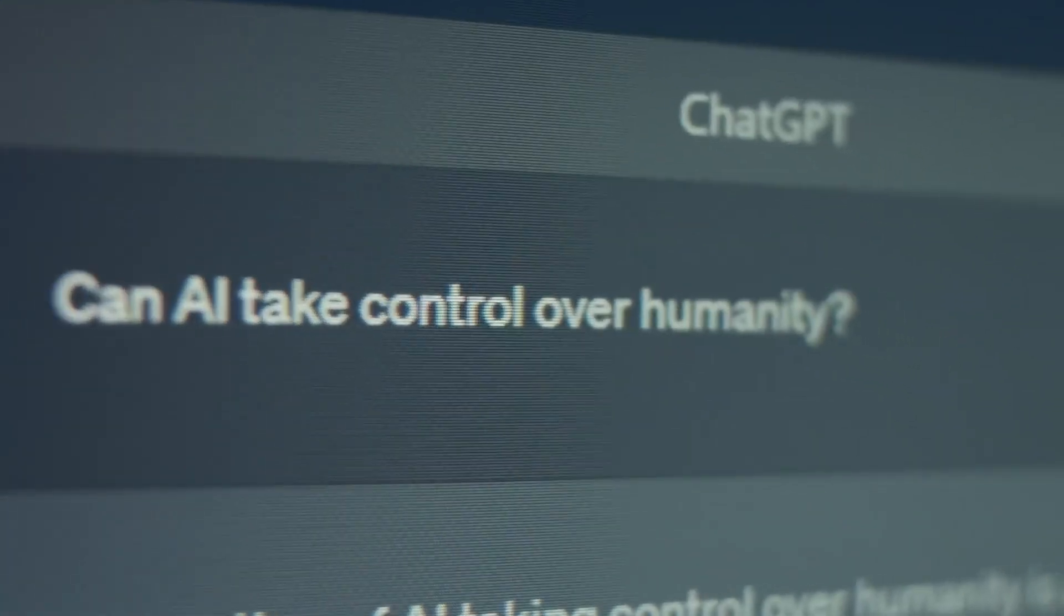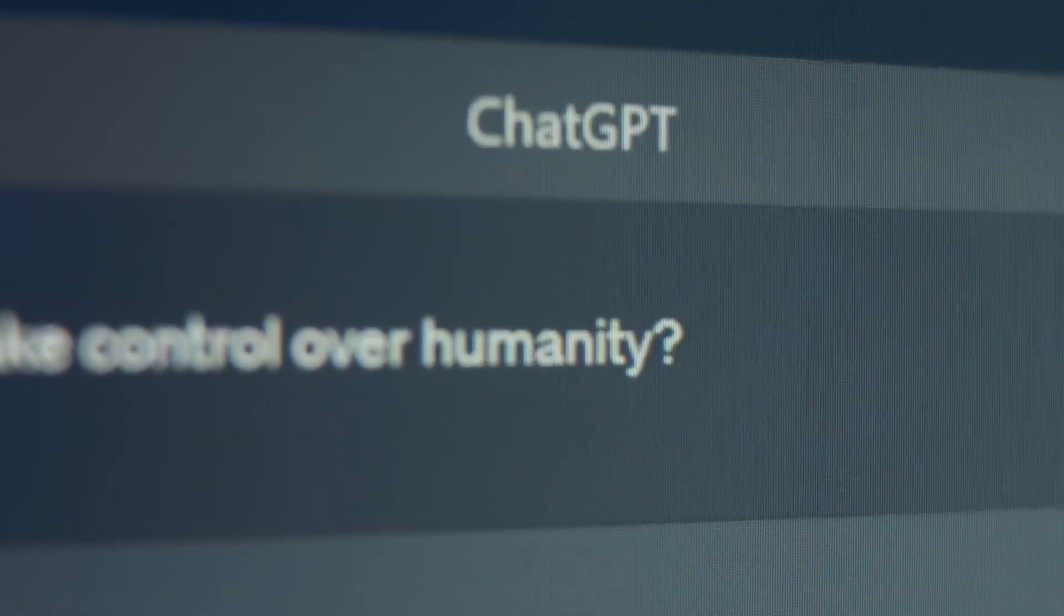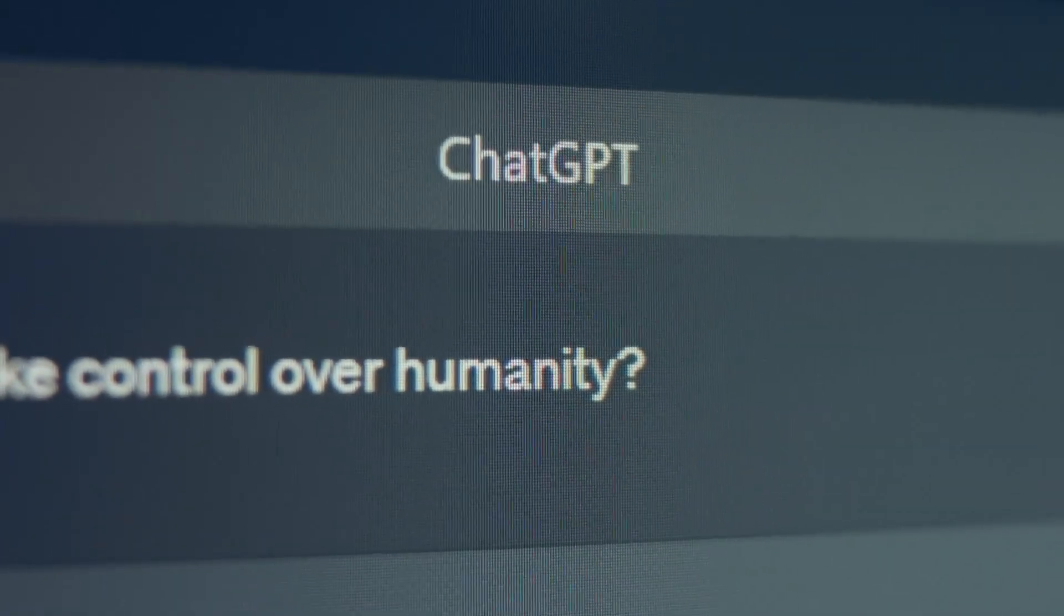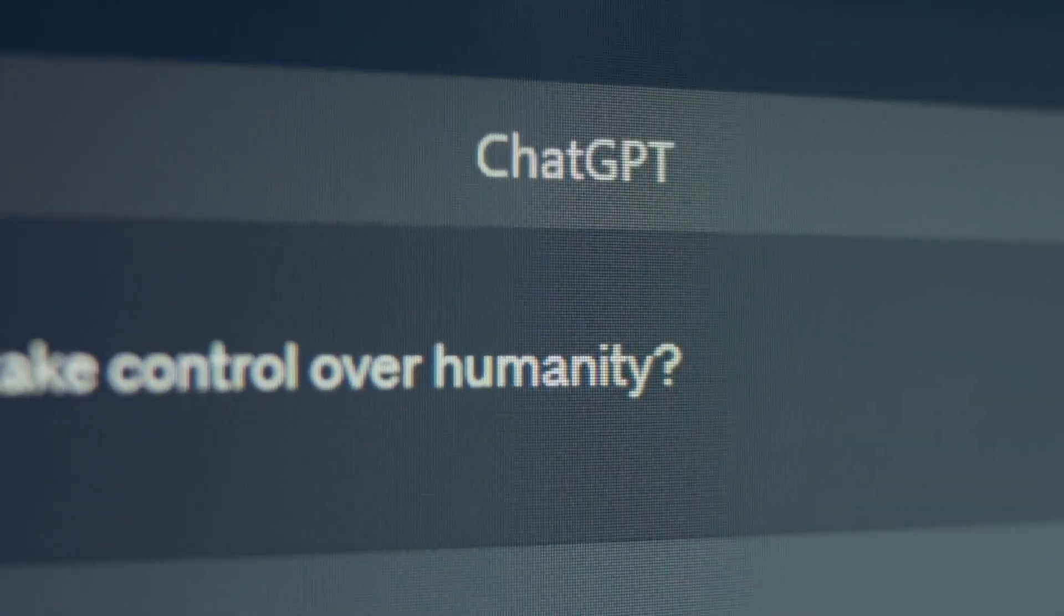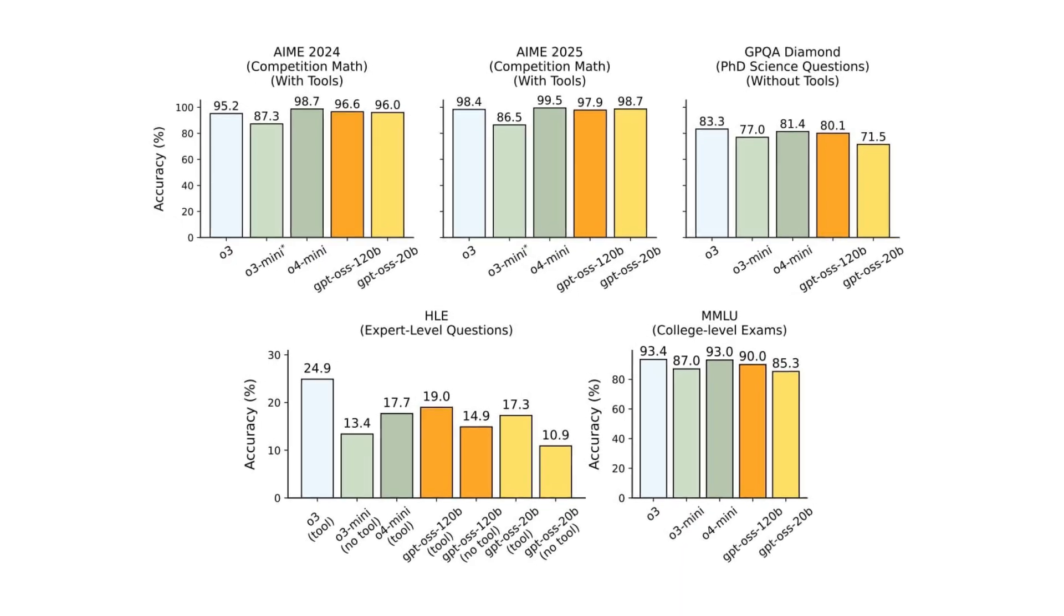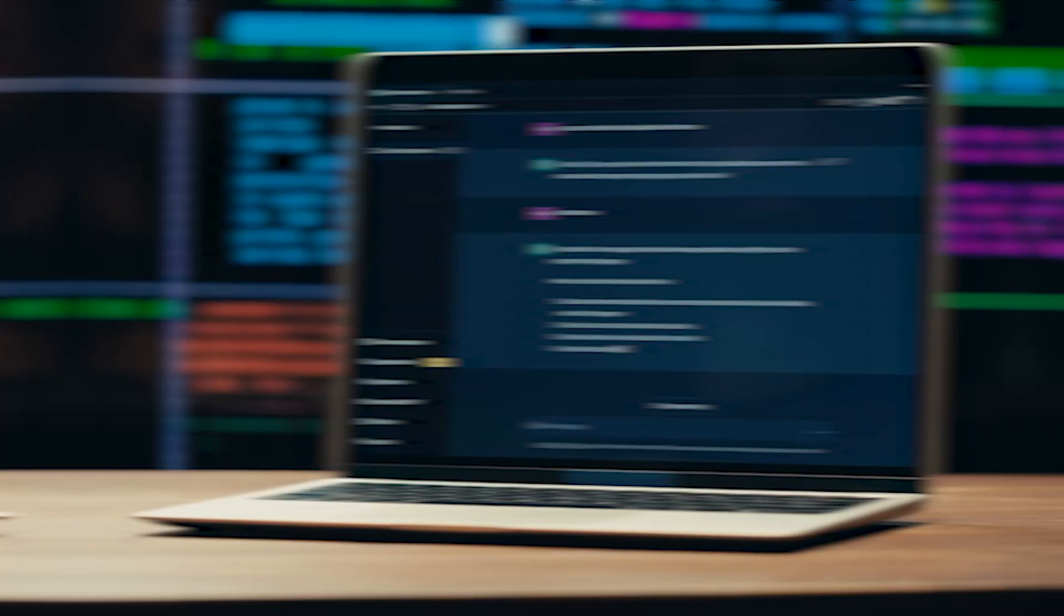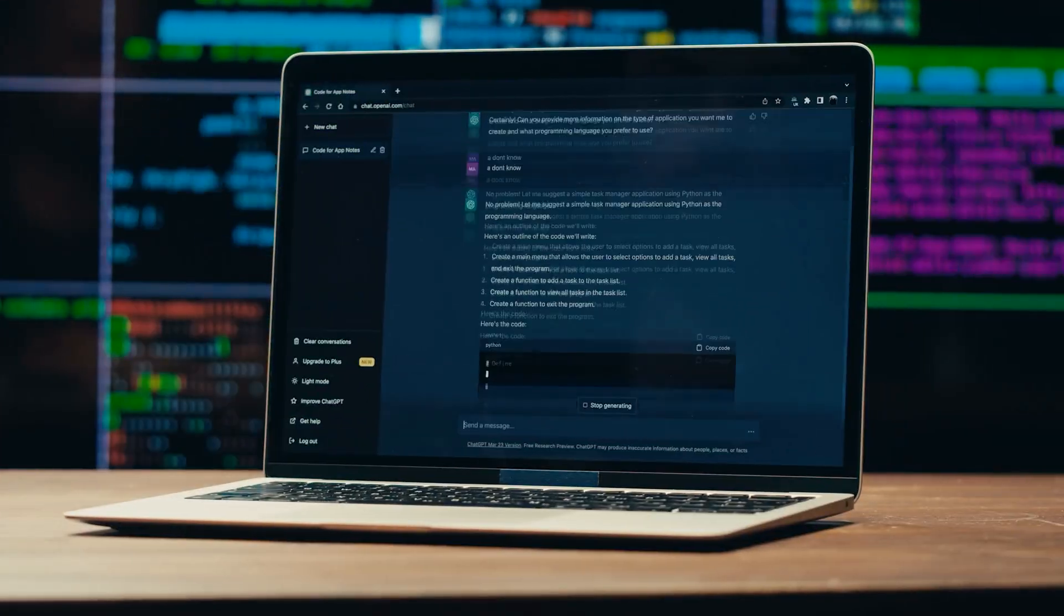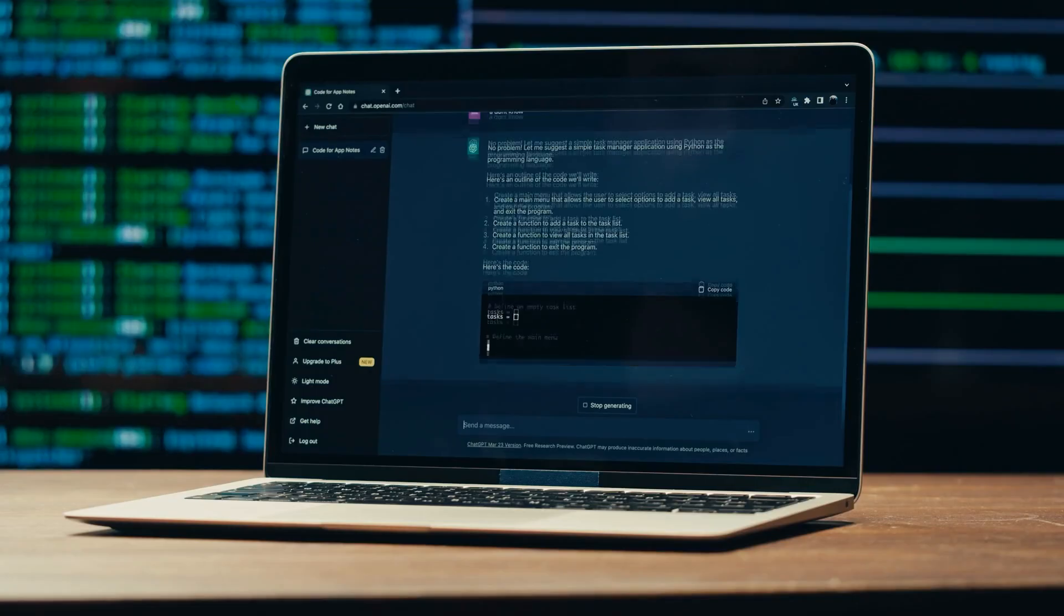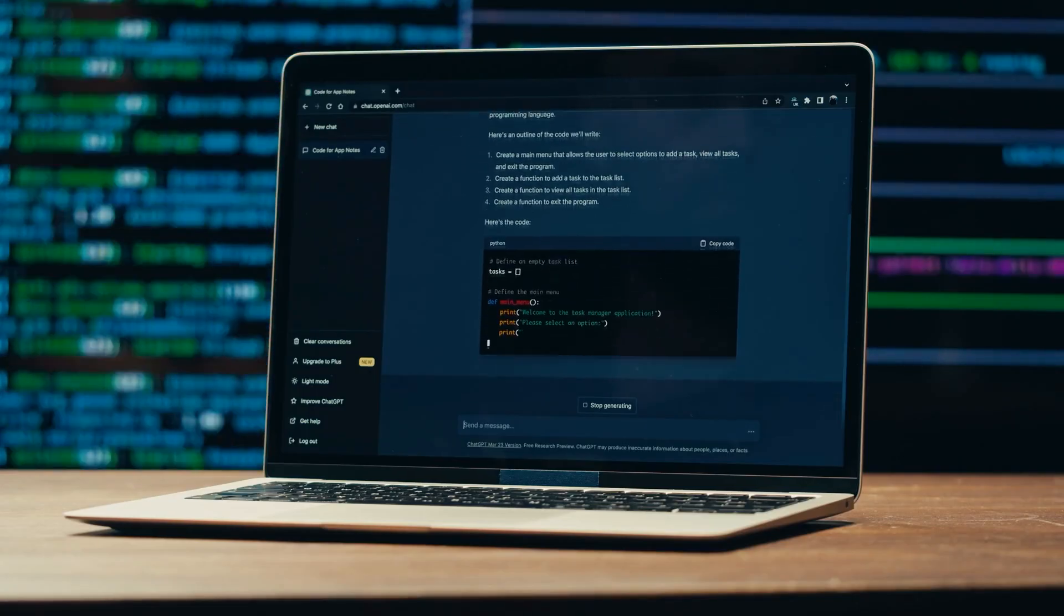To put that in perspective, a previous OpenAI model from just months ago scored 8%. These models also achieve nearly 100% on mathematical tests, showing their immense strength in logical and structured reasoning.